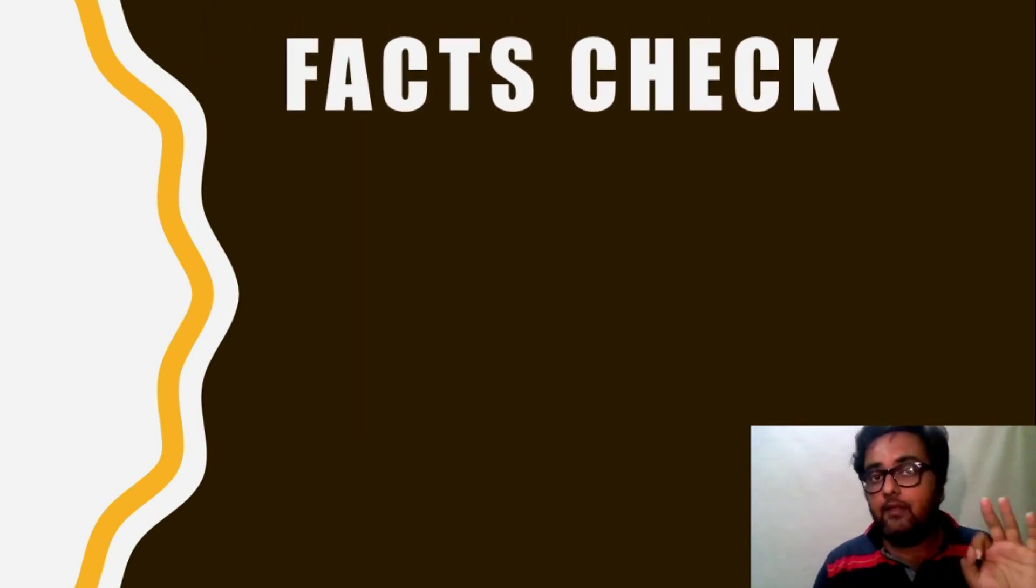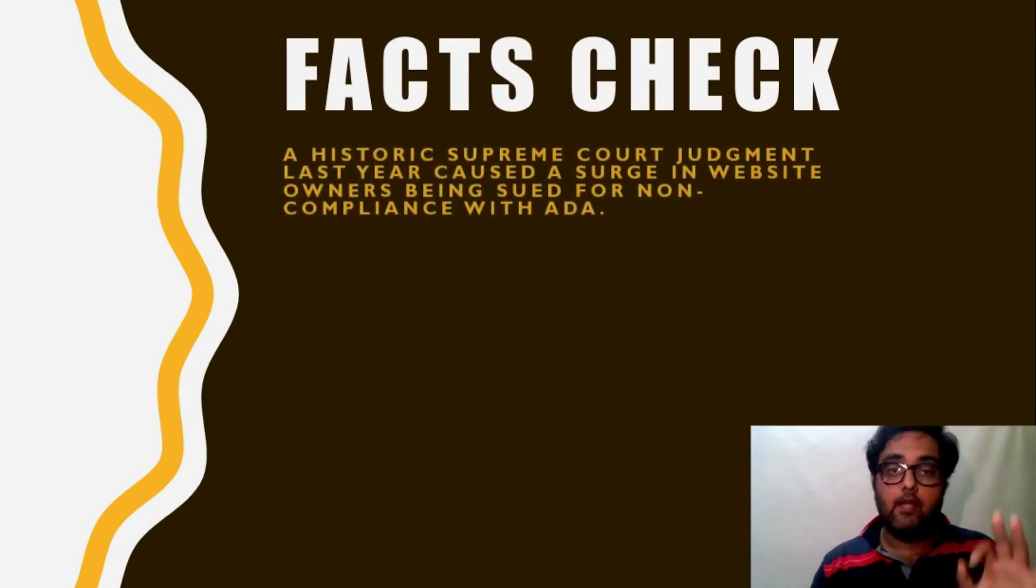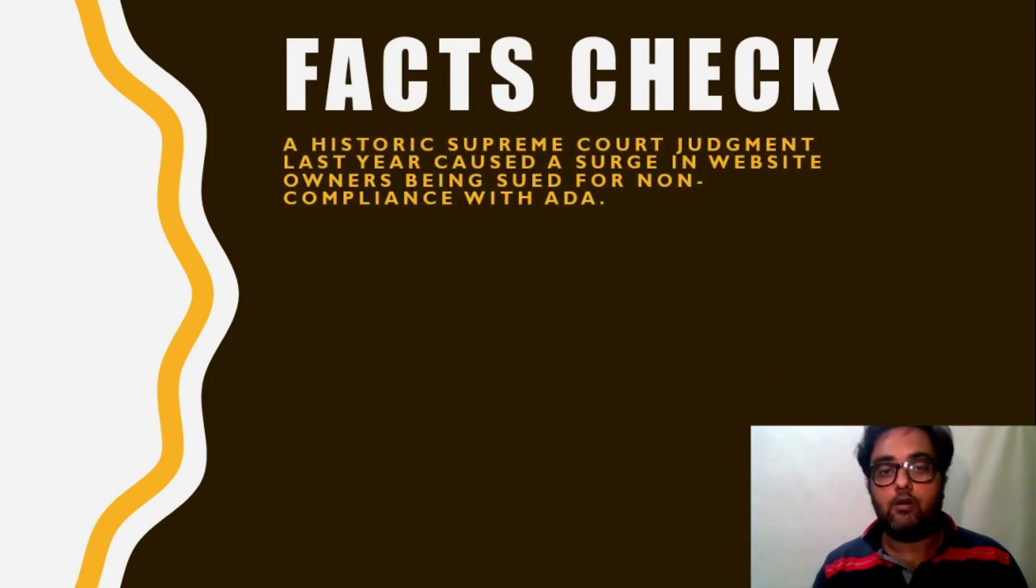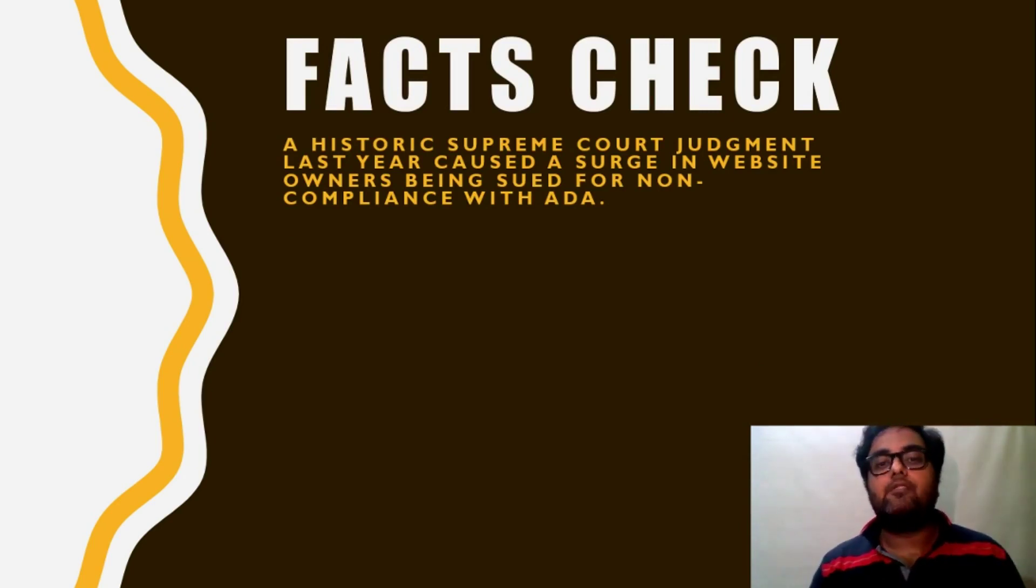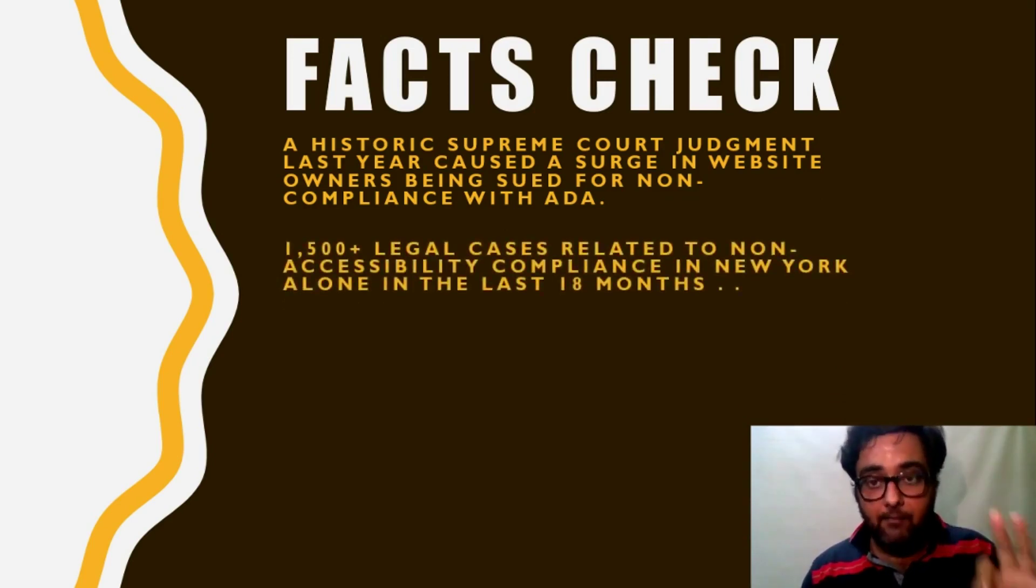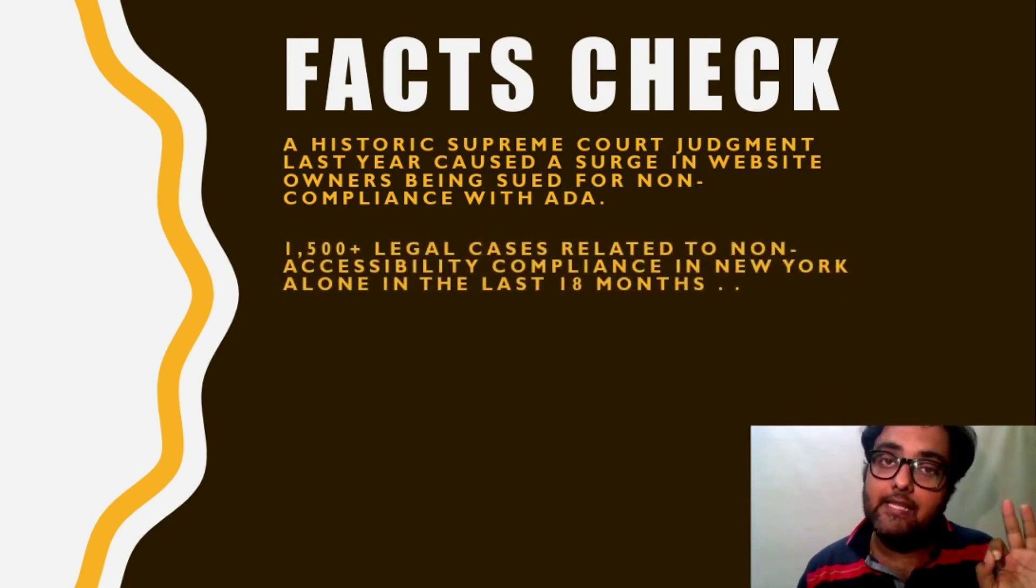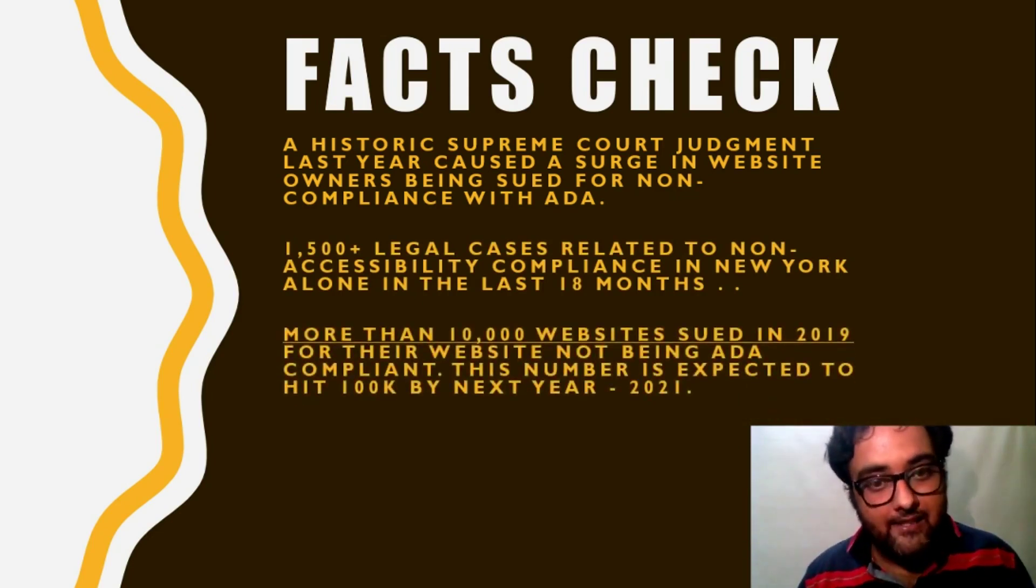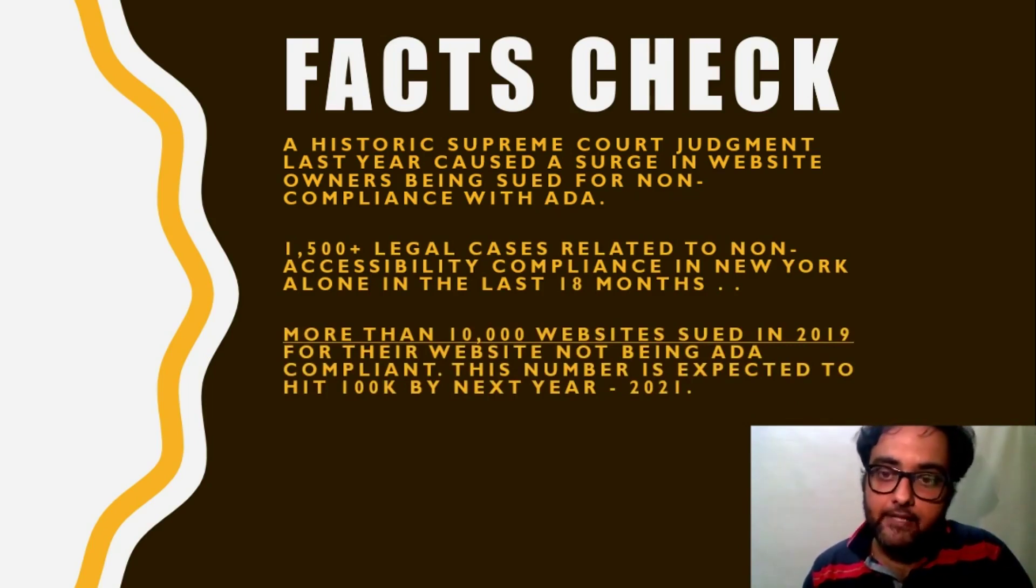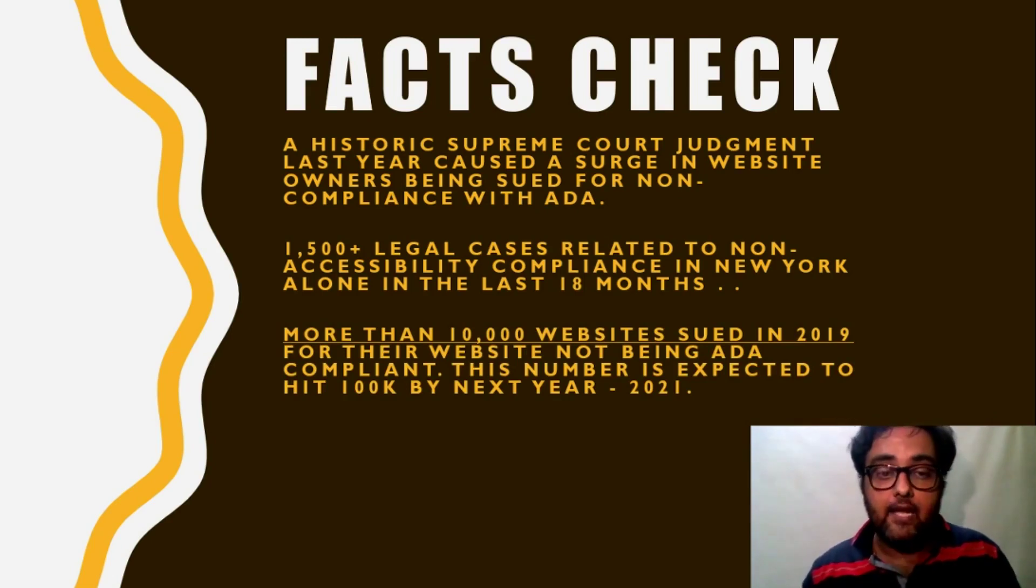Apart from that, what are the facts upon which I'm telling you? See, a historic judgment of the Supreme Court last year caused a surge in the website owners being sued for non-compliance with ADA. Only in New York in the past 18 months, there were 1500 plus cases of non-compliance and legal lawsuit files.